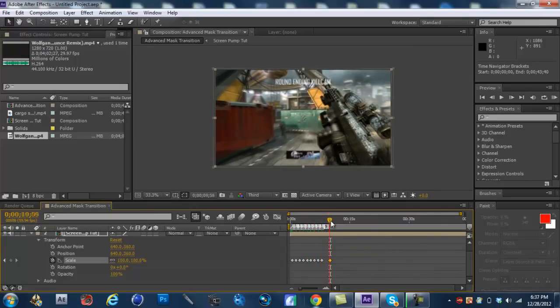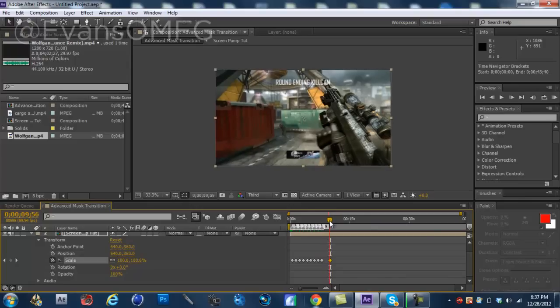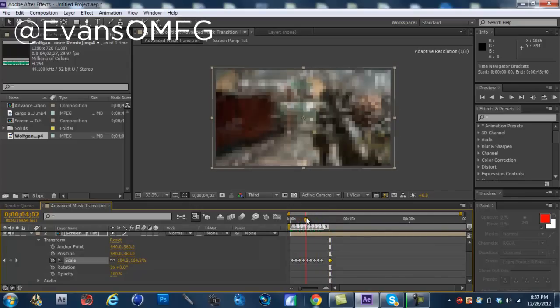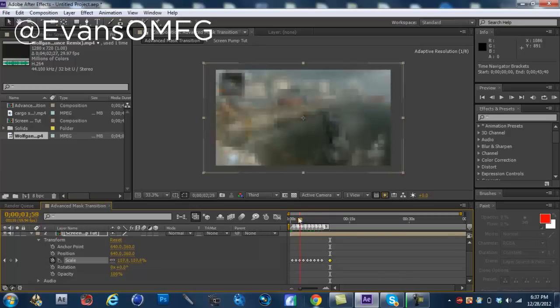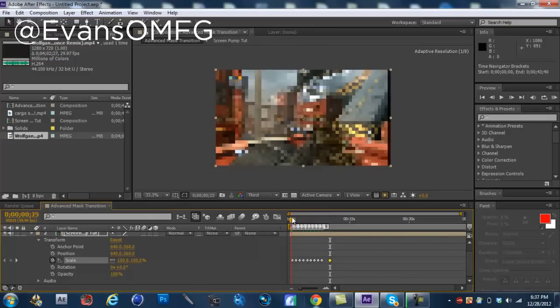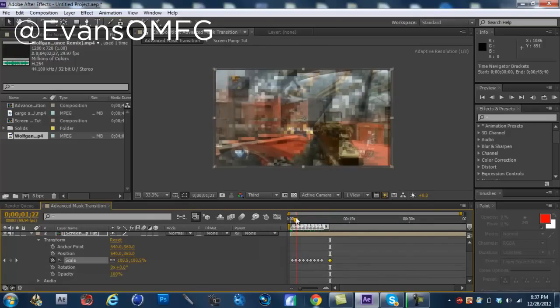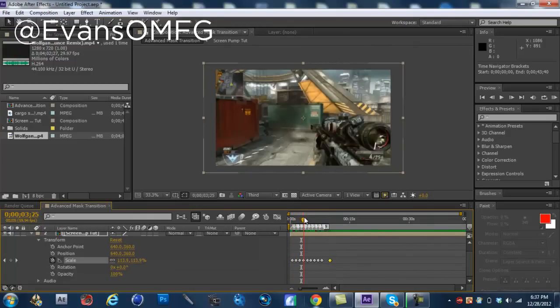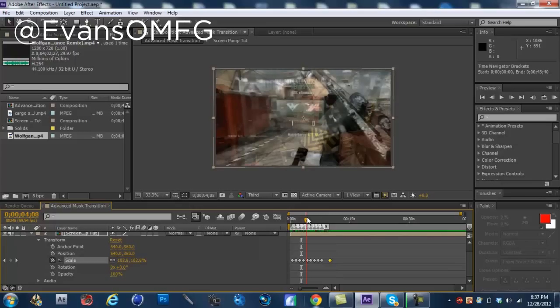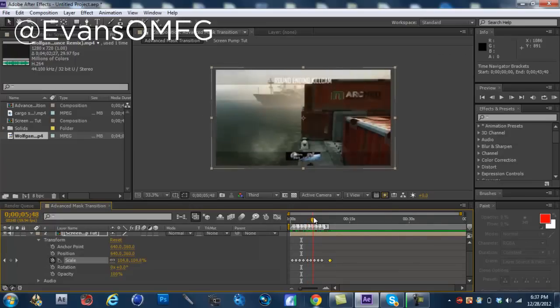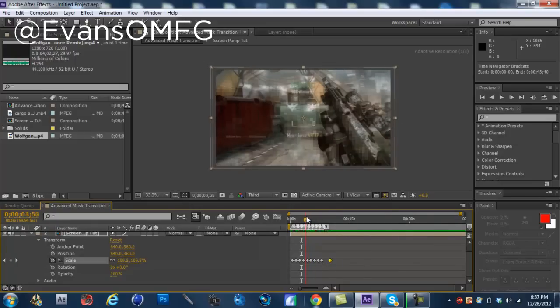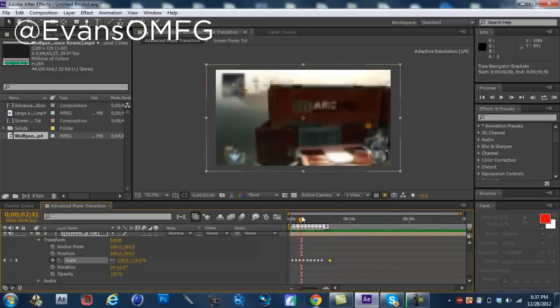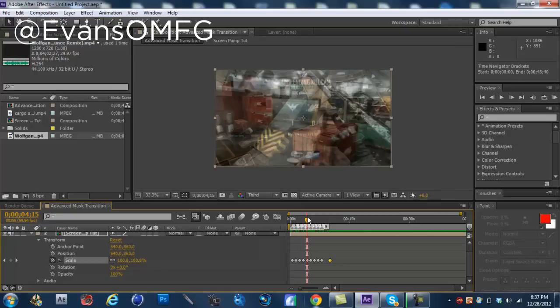So, yeah. I hope you guys enjoyed this tutorial on screen pumping. Very simple effect that definitely makes your edit stand out a bit more than just having a synced edit. So, yeah. If you guys enjoyed the tutorial, or if you're going to be planning on using this tutorial in any way, shape, or form,